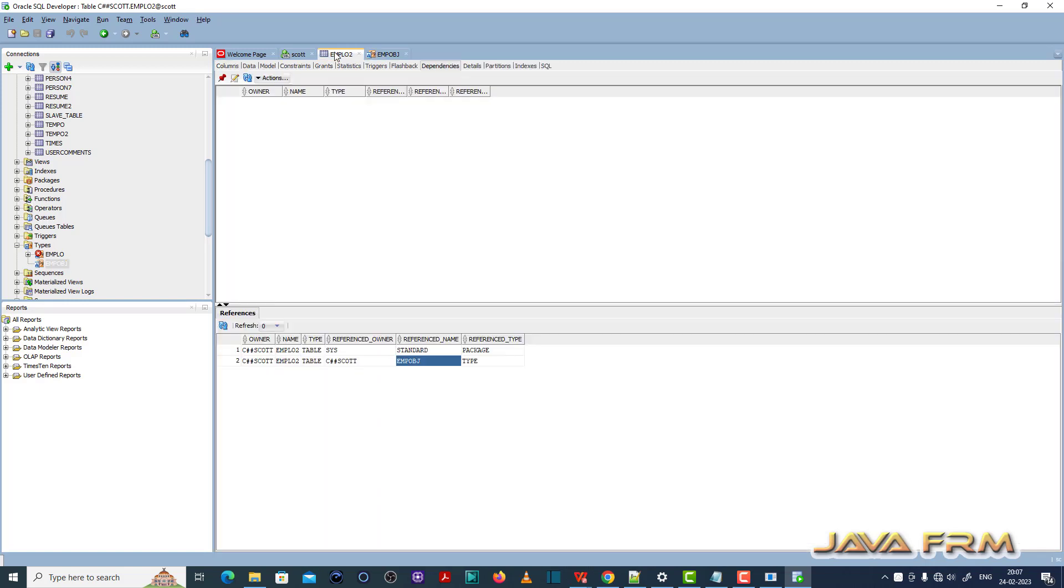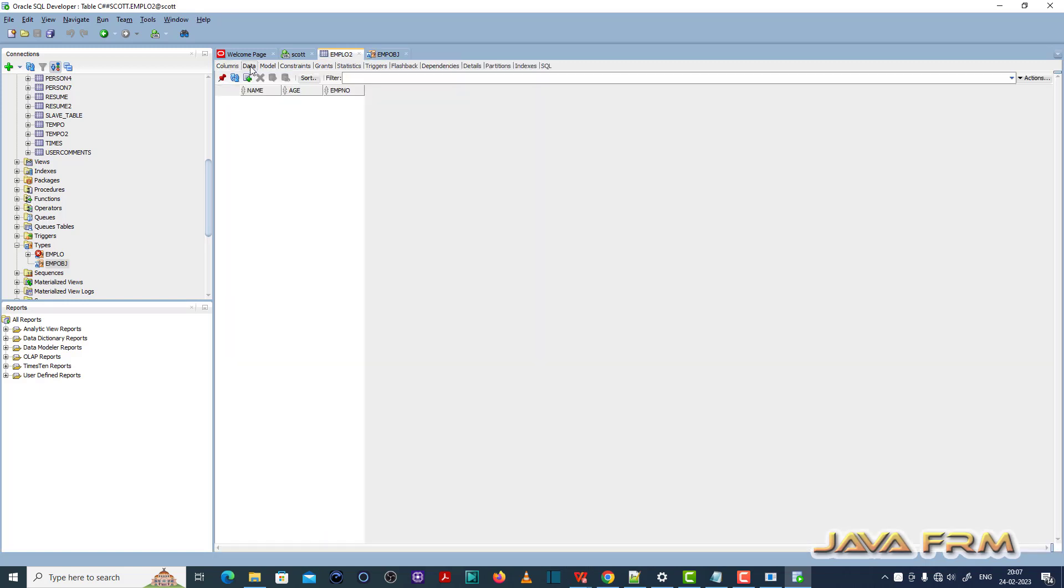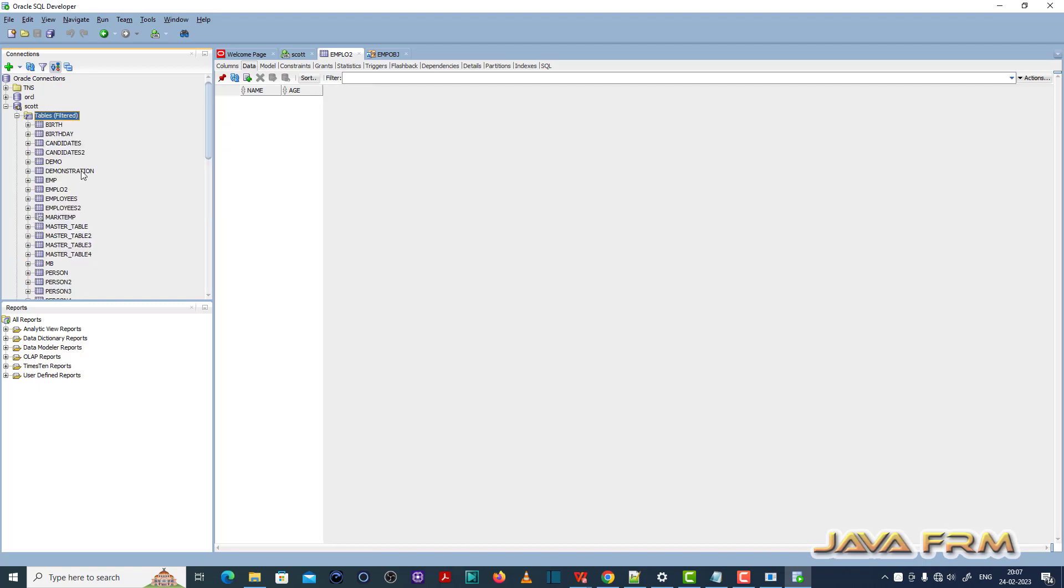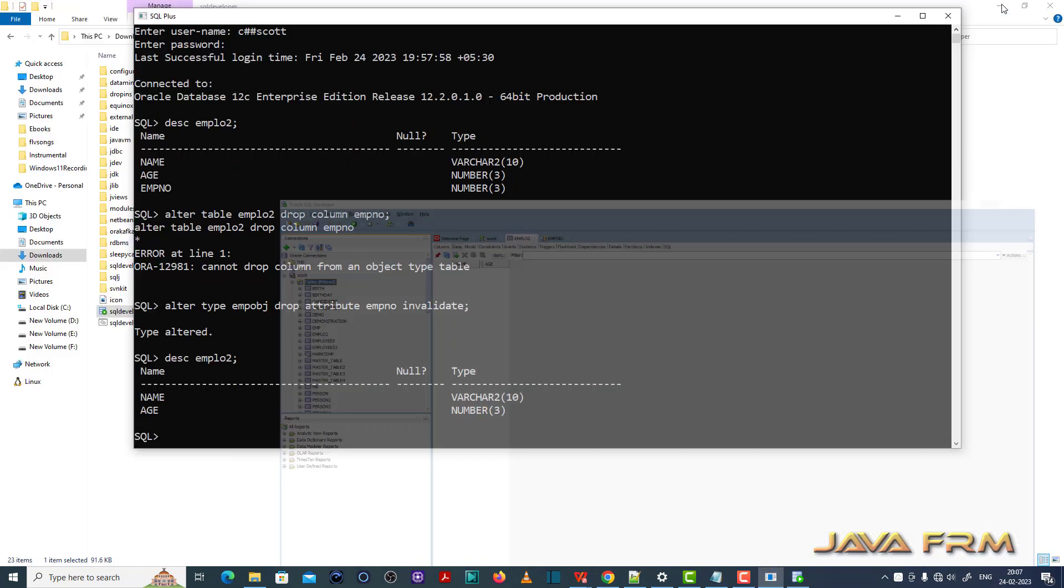Now I can visualize the table in SQL developer. Let me refresh. See here, now that column is getting dropped.